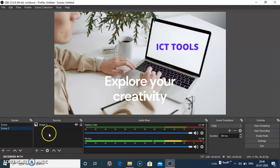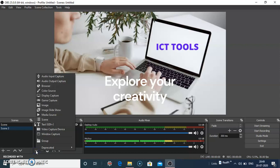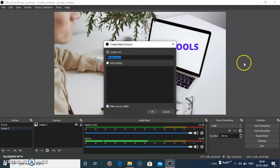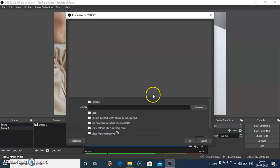To add background music, click on the plus symbol in the sources, click media source, give the title name here and type music, click on OK button.